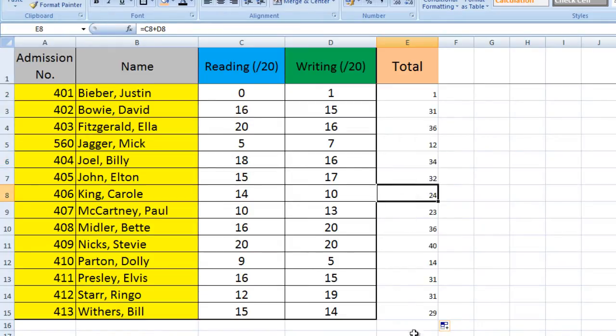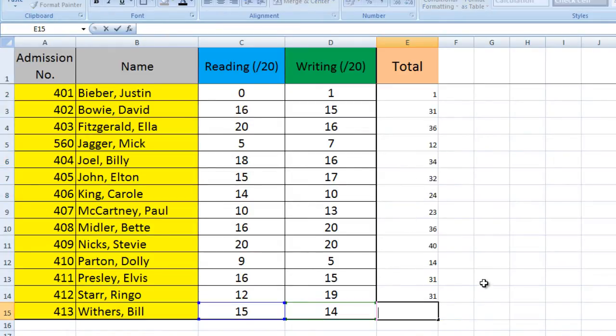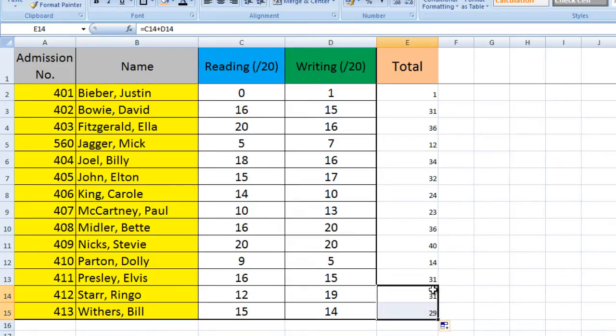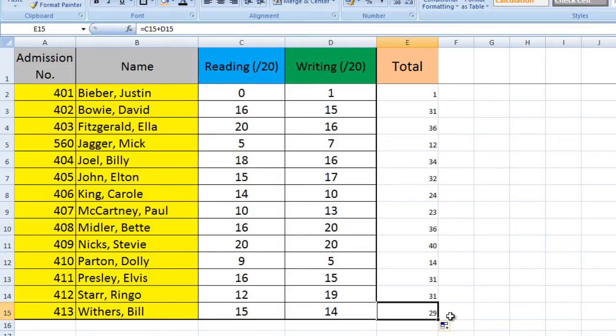Just to show you that again, if I delete this last one we'll see here, we've got C14 and D14. And if we drag it down automatically it changes to C15 and D15.